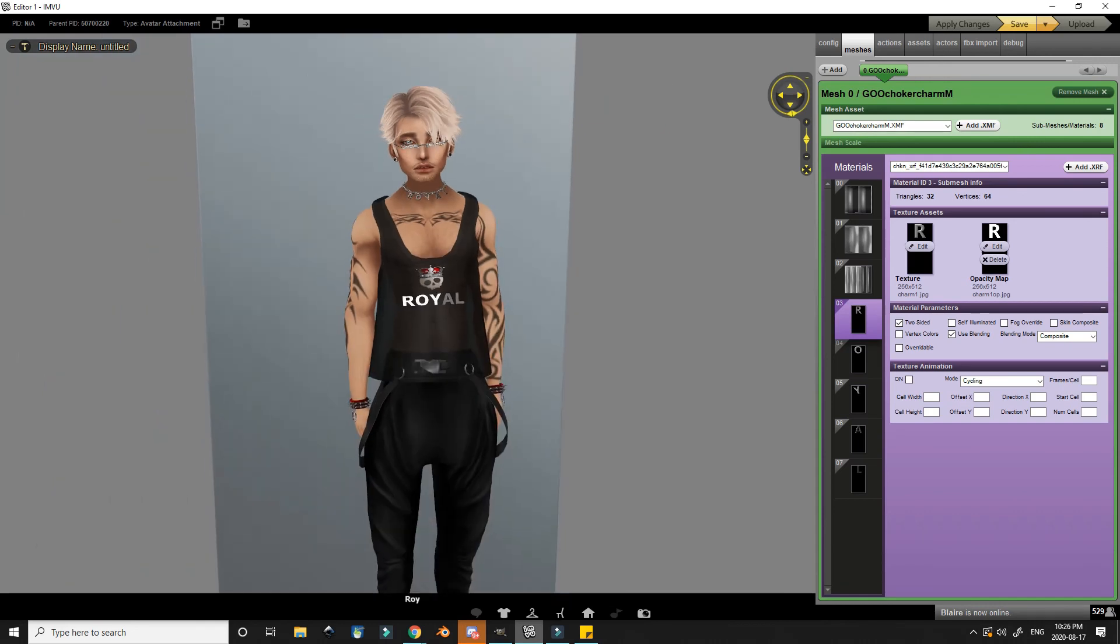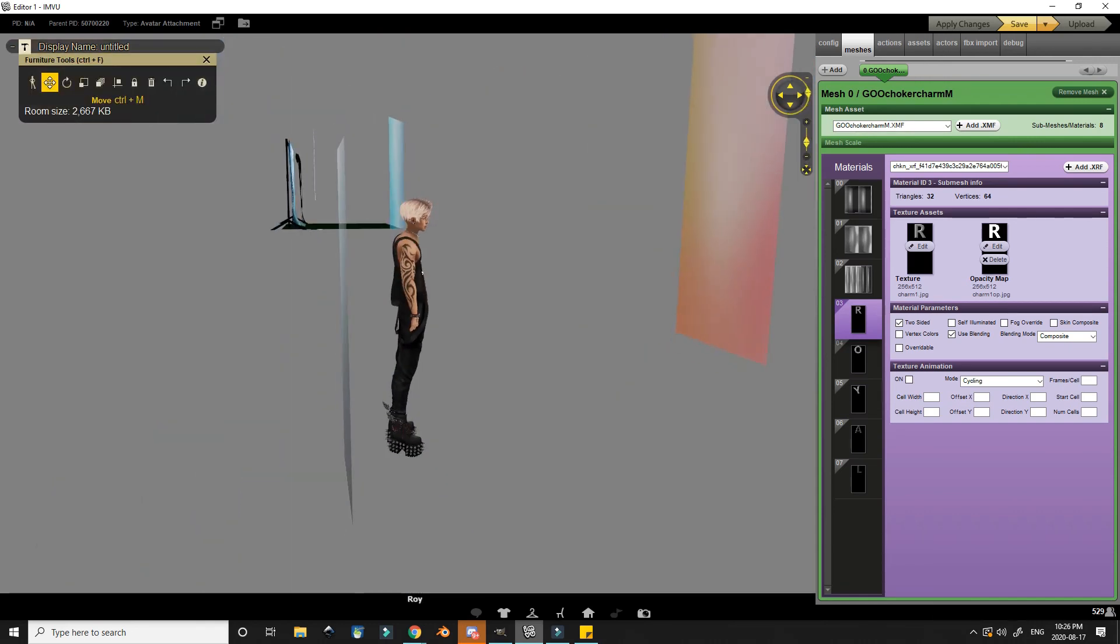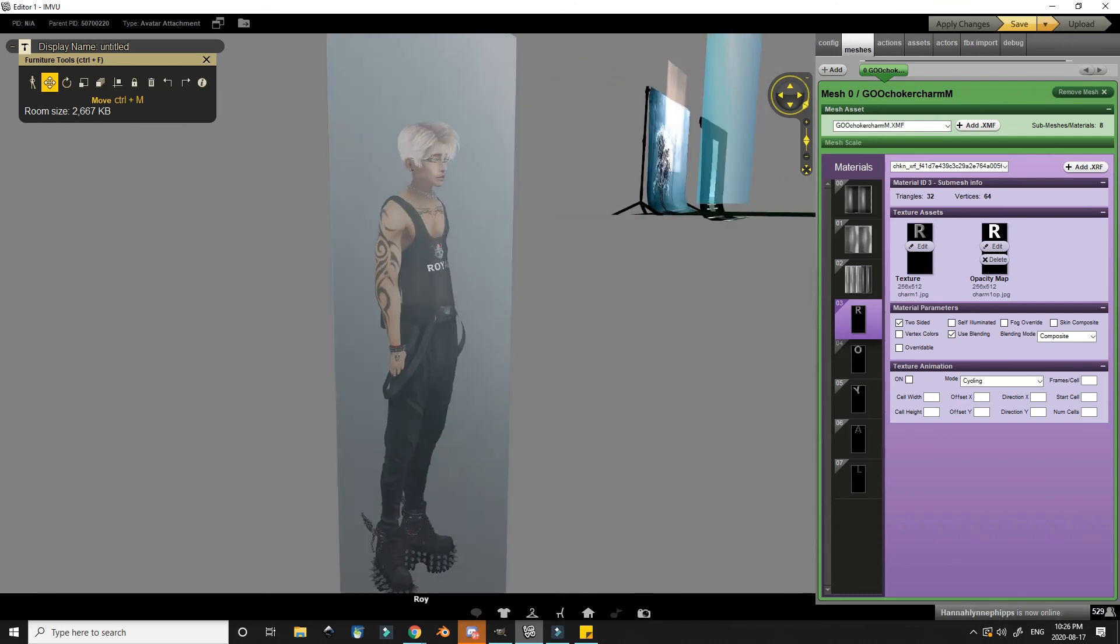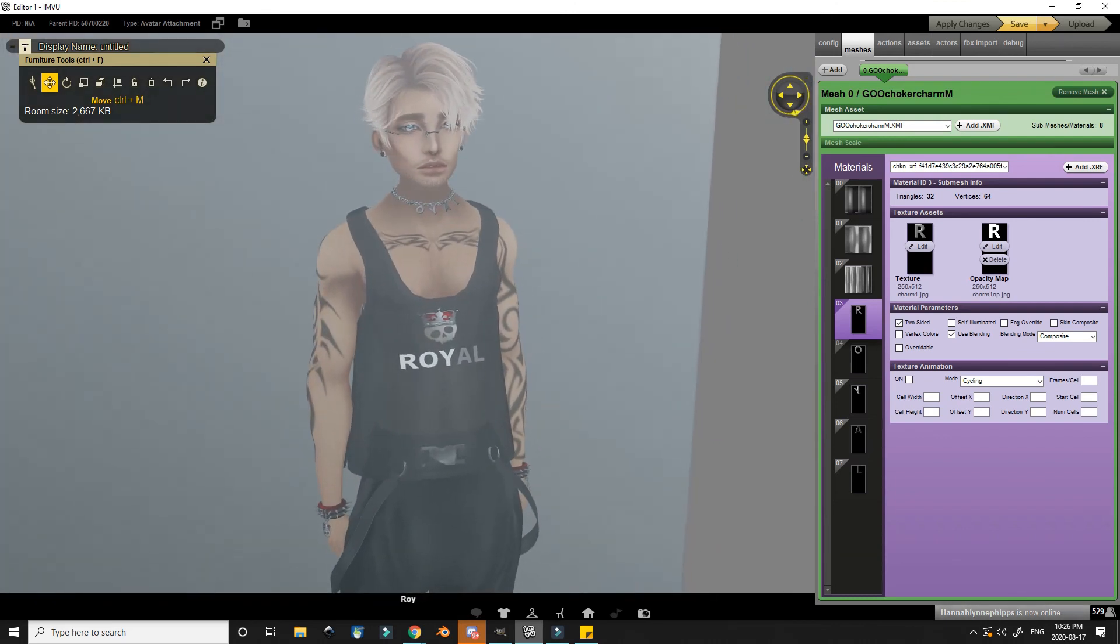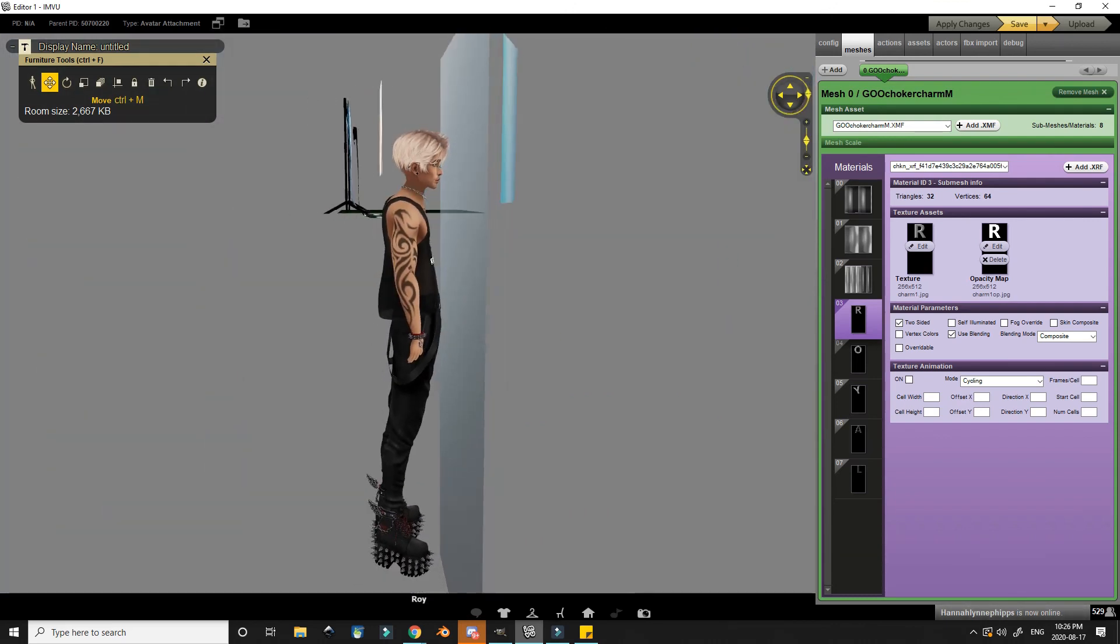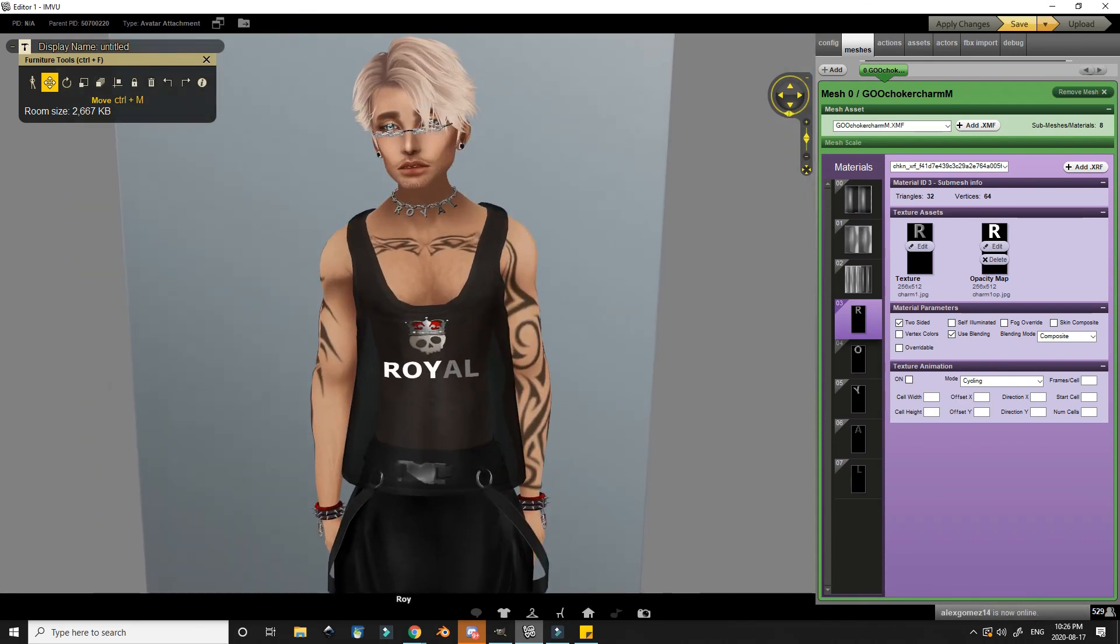Now, in this case, it doesn't really make much of a difference, but you'll notice when you go behind something else that uses blending, such as this filter, that it will actually make the charm disappear. So unless you actually want your product to use transparency, it's best to keep that off.